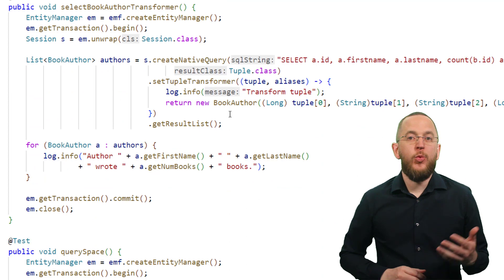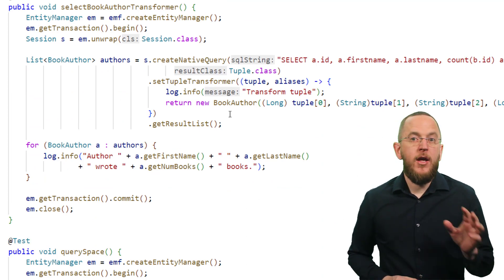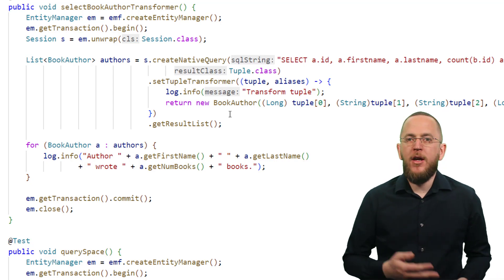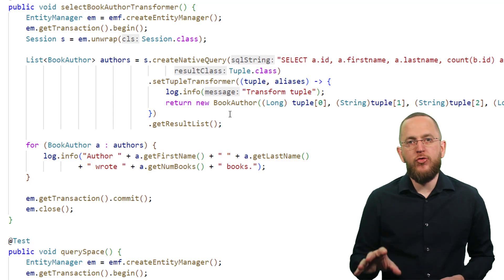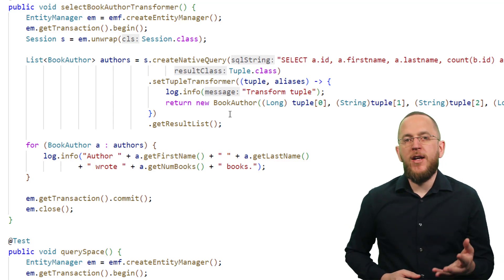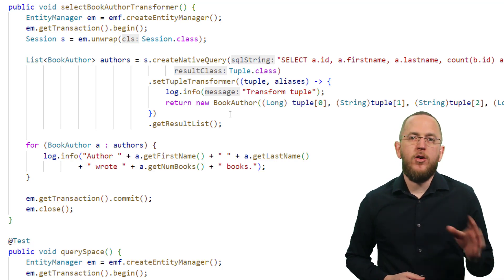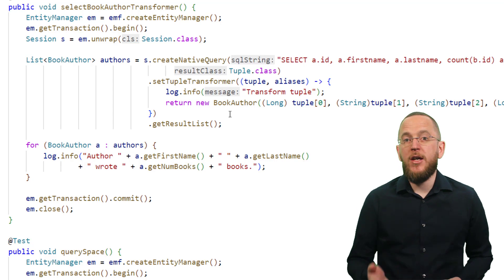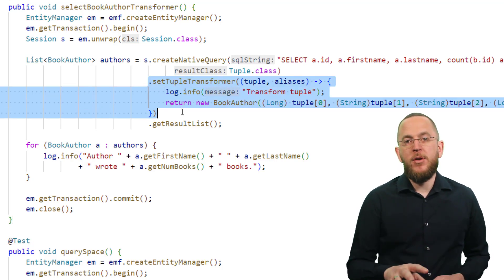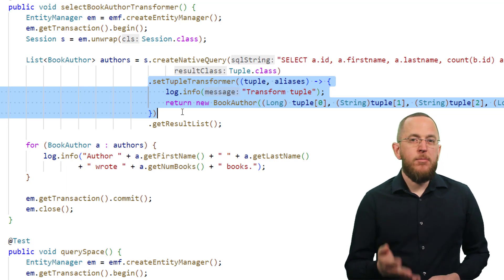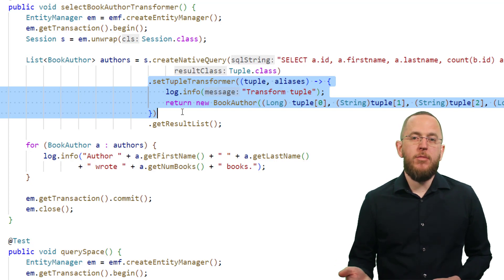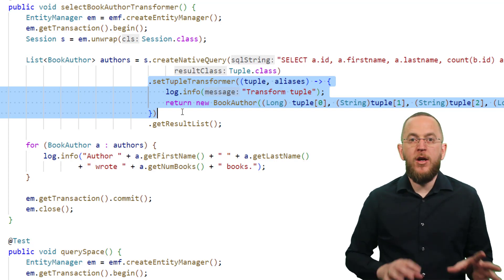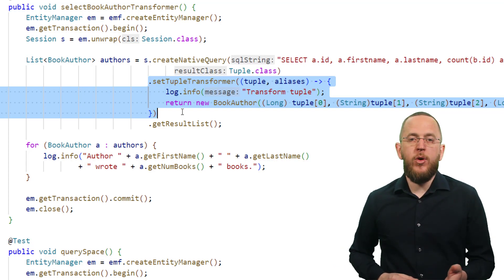ResultTransformers are a Hibernate-specific feature with the same goal as JPA's SQLResultSetMapping. They allow you to define a custom mapping of the ResultSet of your native query, but in contrast to SQLResultSetMapping, you implement that mapping as Java code and you can map each record or the entire ResultSet. Hibernate provides a set of standard transformers, and the implementation of custom transformers got much easier in Hibernate 6. This example shows the implementation of the tuple transformer for Hibernate 6, which applies the same mapping as the previously used SQLResultSetMapping. You call the setTupleTransformer method to add the transformer to the query, making it applicable to named native queries in the same way.